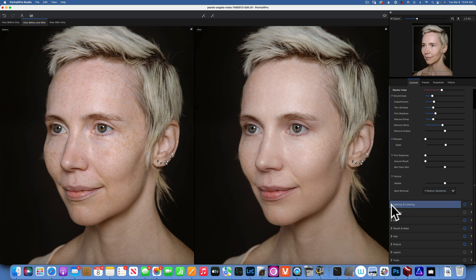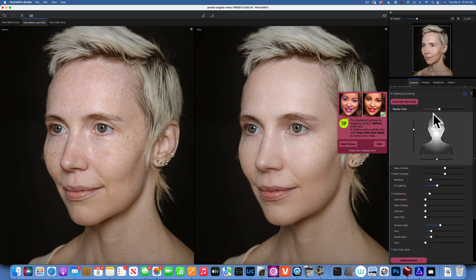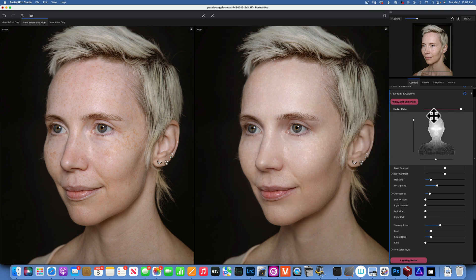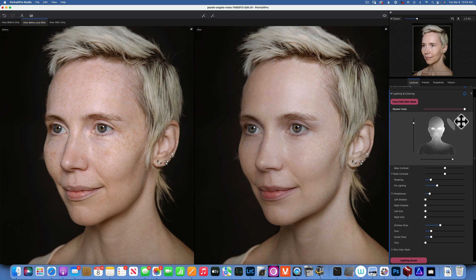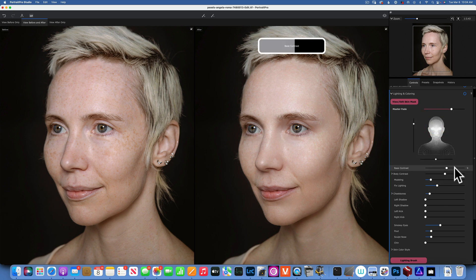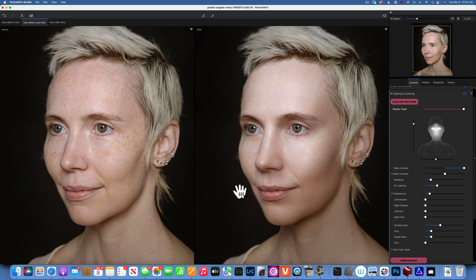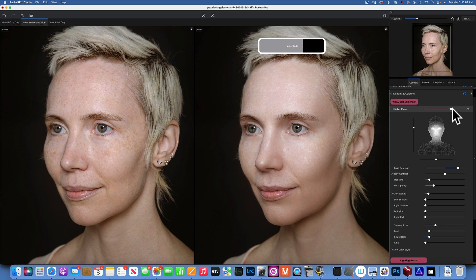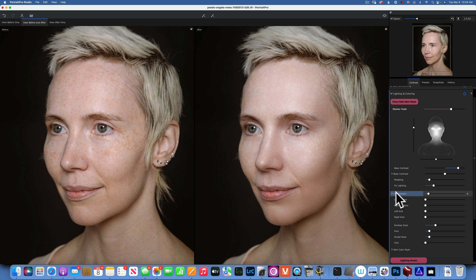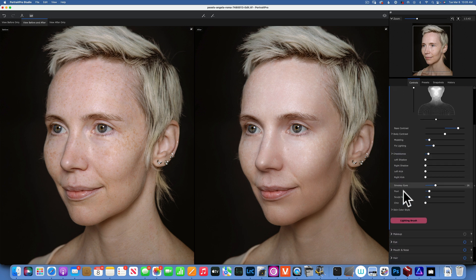One of my favorite tools in Portrait Pro is the lighting and coloring. With lighting, you can move the light around — I can put it on the side and the light comes from there. For females I like to put it right on the forehead, between the eyes. Then the base contrast controls how big or small the light source is. If I make it smaller, I get a little bit more contrast and get this shadow under the cheekbones, which shapes the face a little bit better.